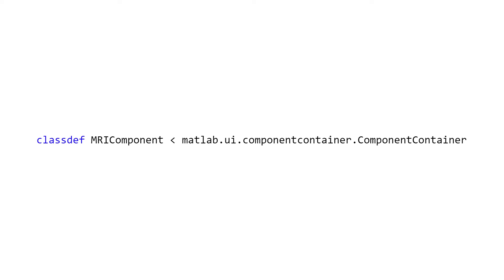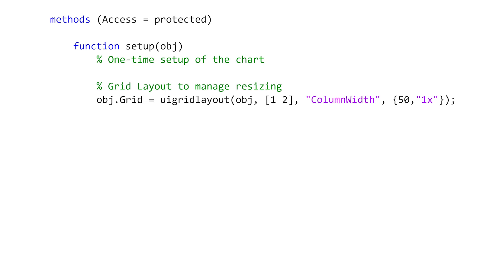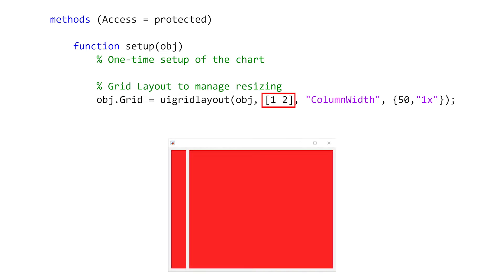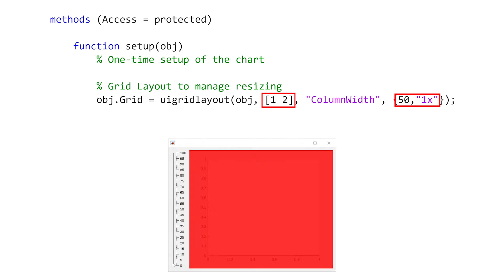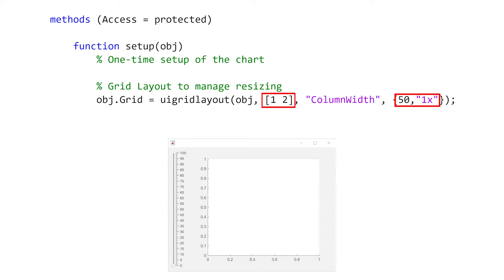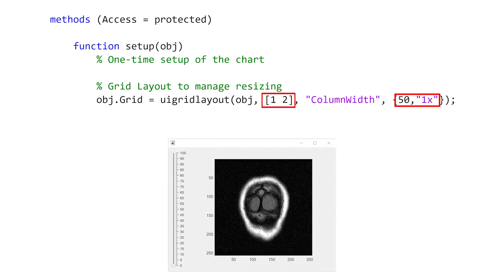Here is an example that has been authored outside of app designer. The class MRI component inherits component container. In our setup method, we created a UI grid layout to position the contents. The grid has a 1 by 2 configuration where the first column is 50 pixels and the second column is scaled to take up the remaining space.